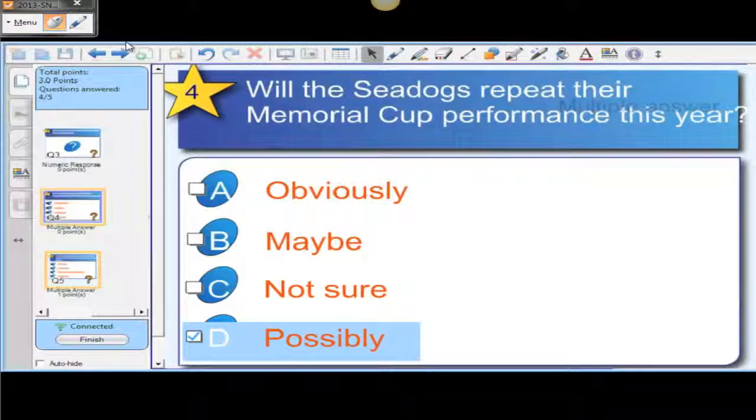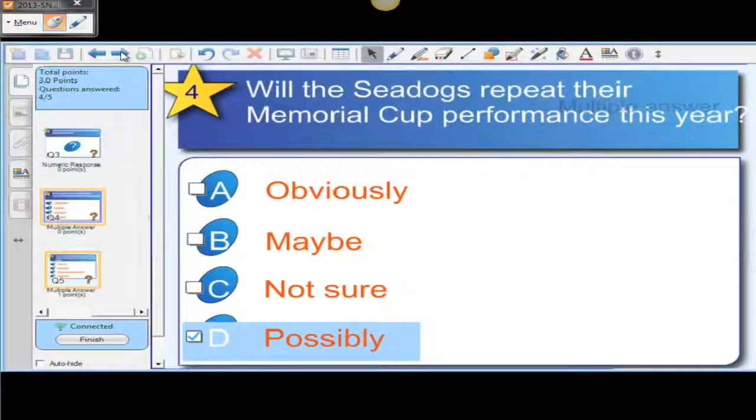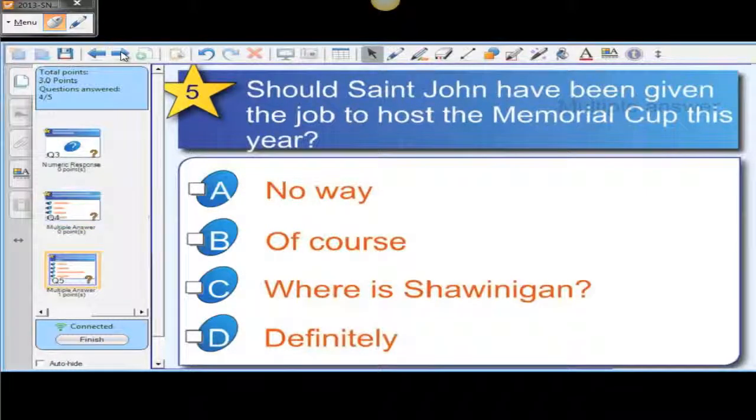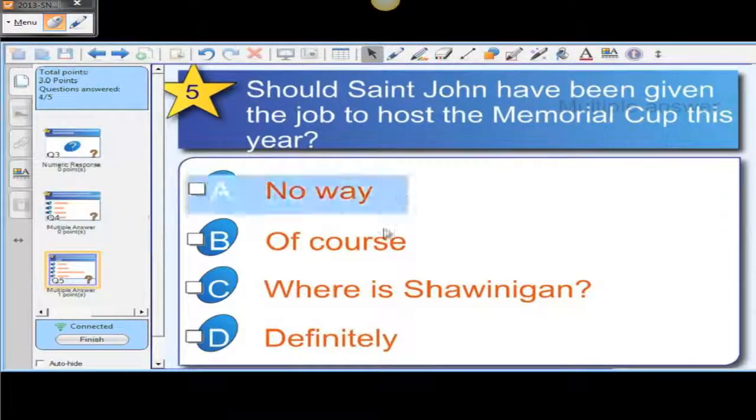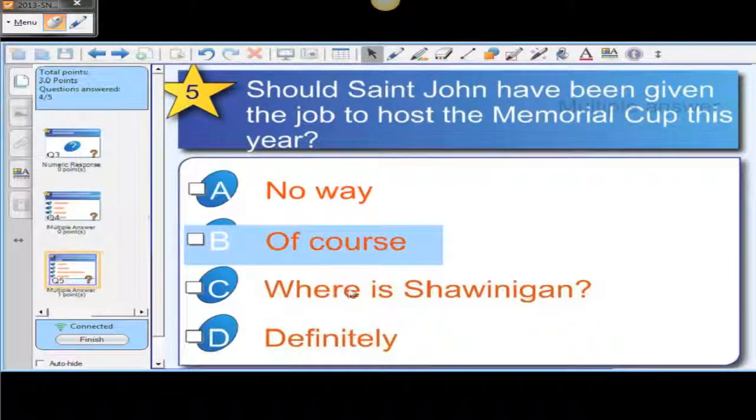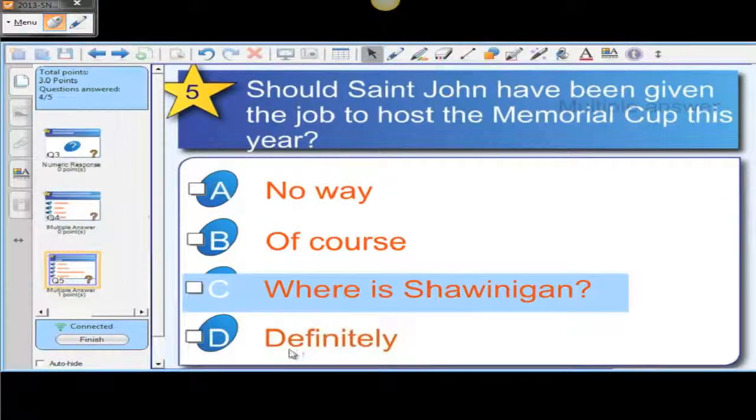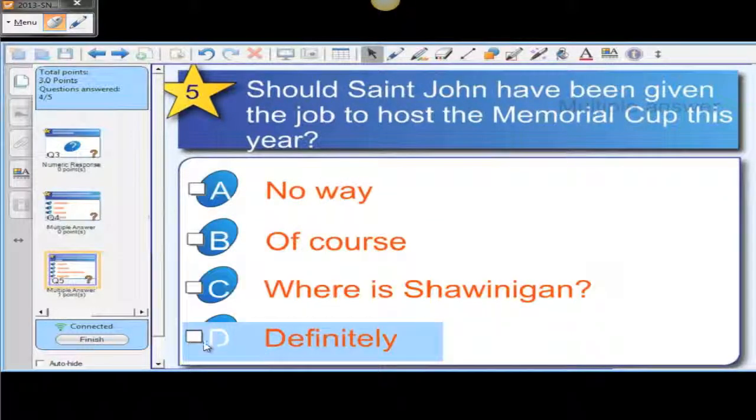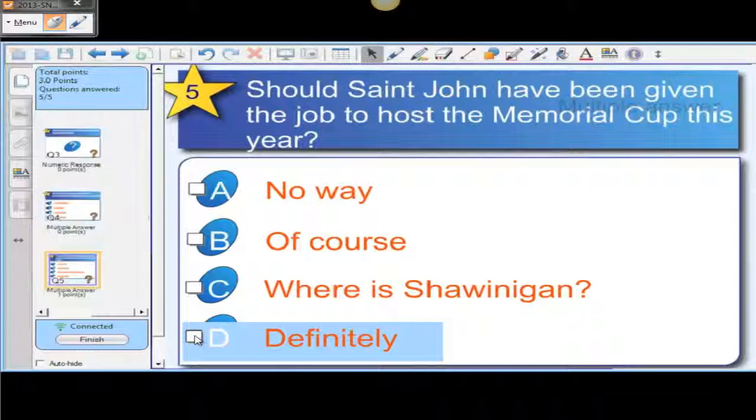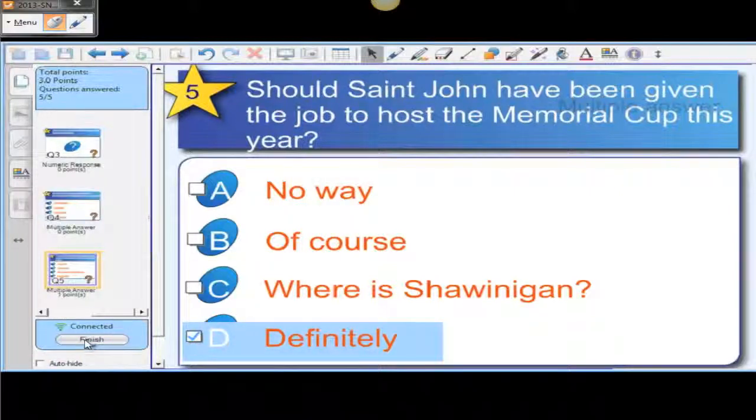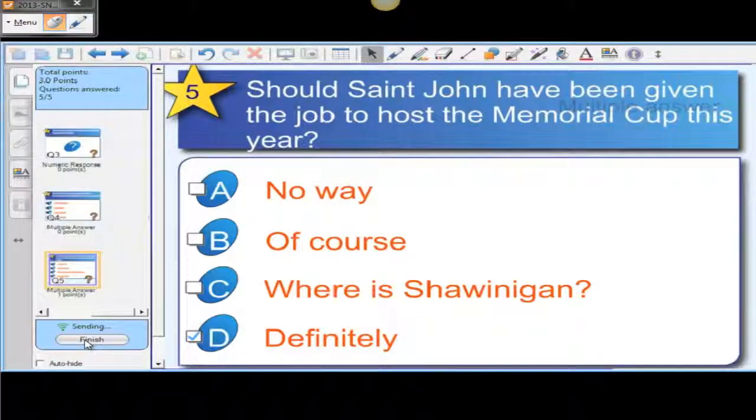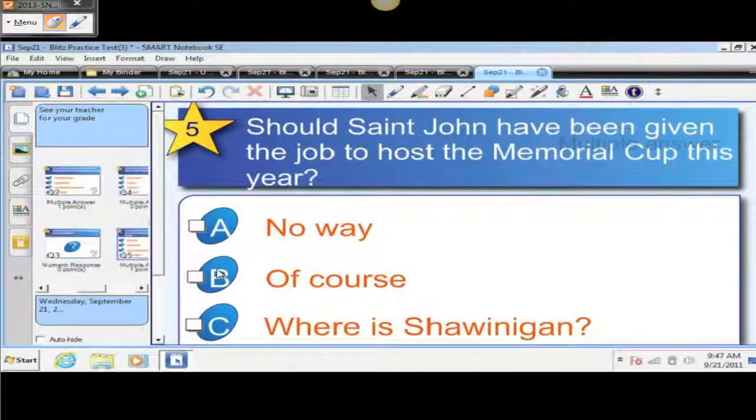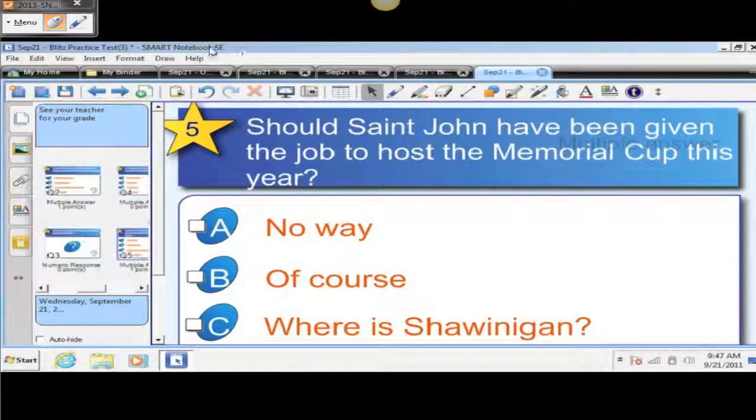And let's go to the last question. Should St. John have been given the job to host the Memorial Cup this year? No way, of course, where should we went again, and definitely. Let's go to definitely. Okay, now once the student has completed, all they have to do is click Finish, and then that sends their responses to you.